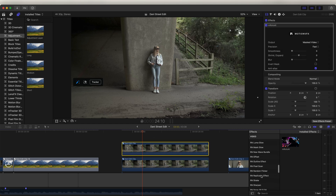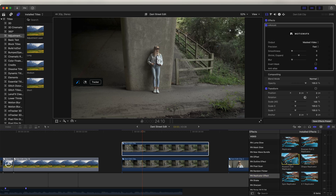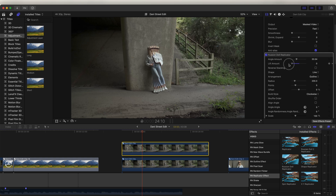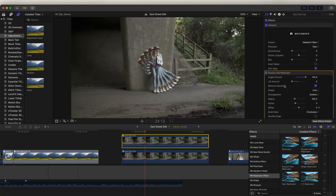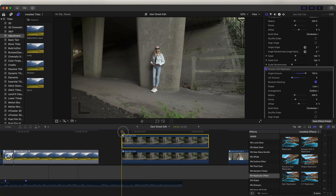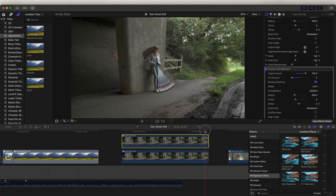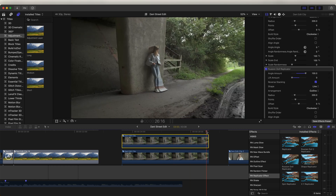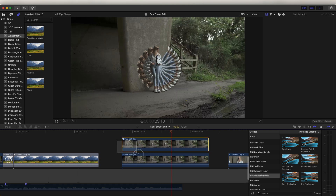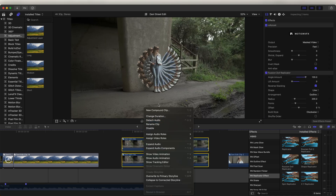Now I can add my replicator effects. Go over to the effects tab, go down to the replicator effect, and I'm going to add the Russian Doll preset onto this. In the parameters I'm just going to turn down the lift amount and turn up the angle amount, and also click reverse stacking so that the subject stays in the front. Then I'm going to add another one of those effects. These effects are already pre-animated so the video will start off normal, the effect will animate, and at the end it will go back to normal again — a really cool preset with tons of different features.